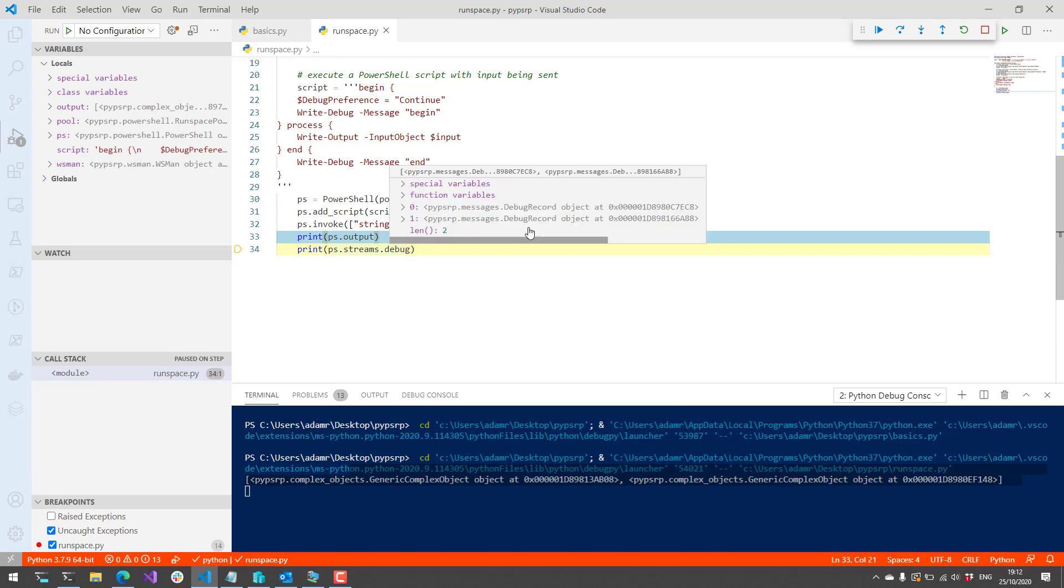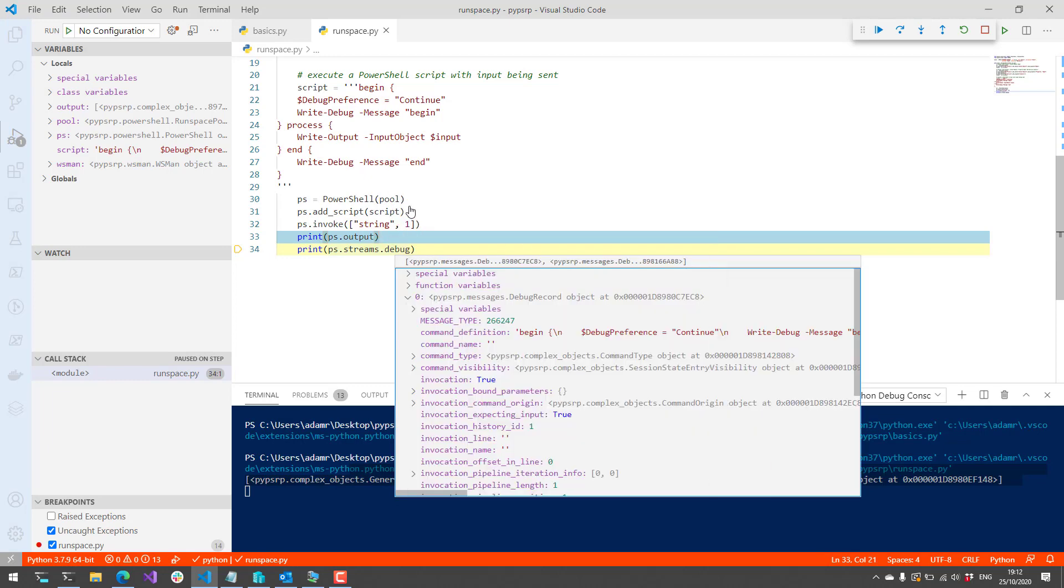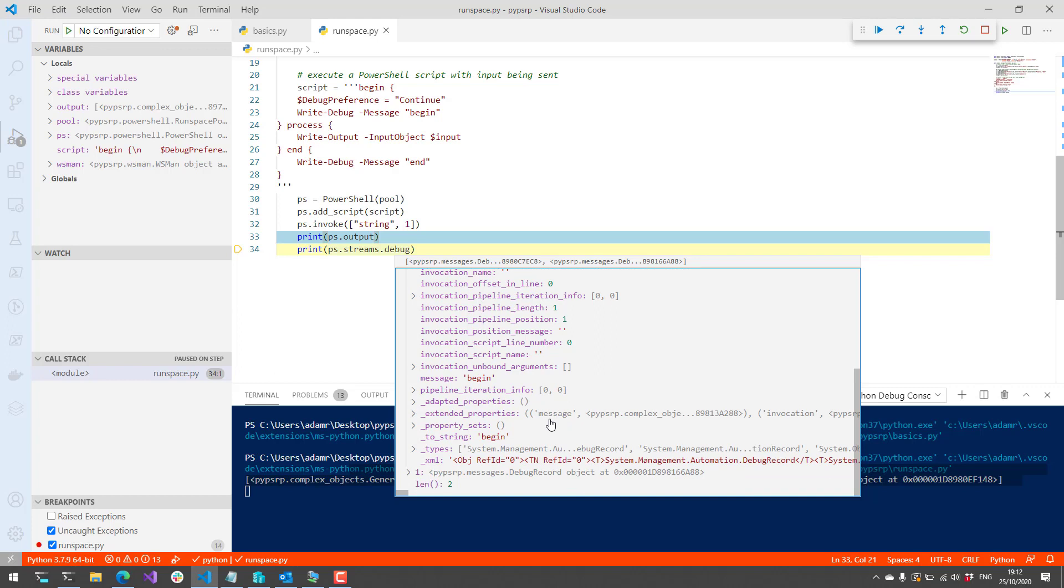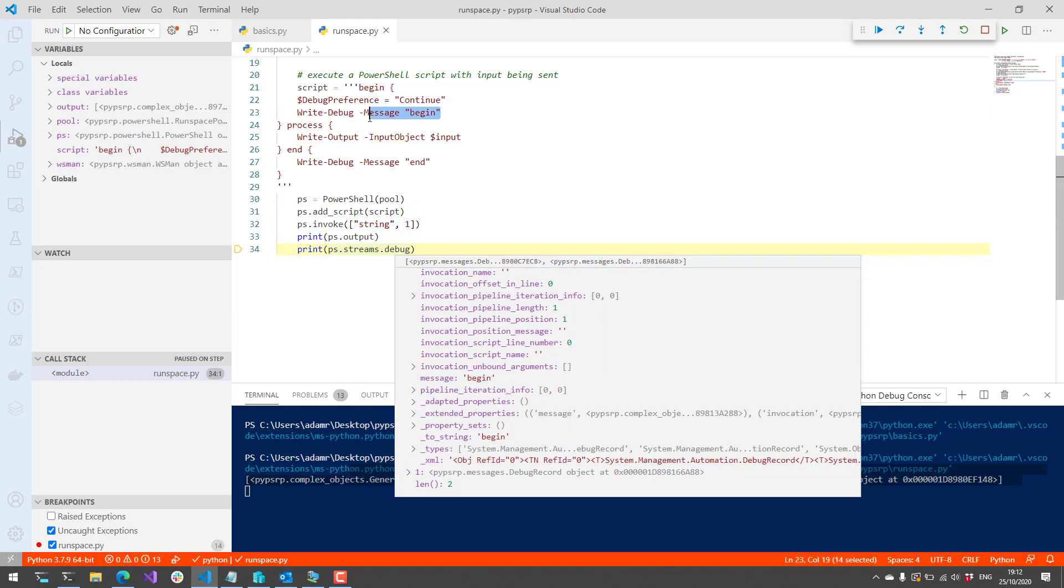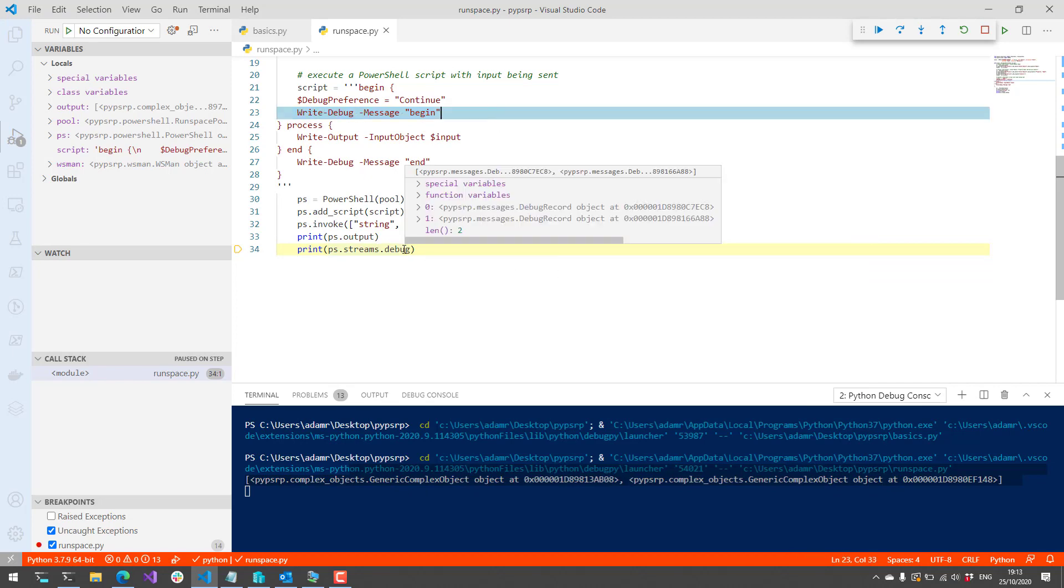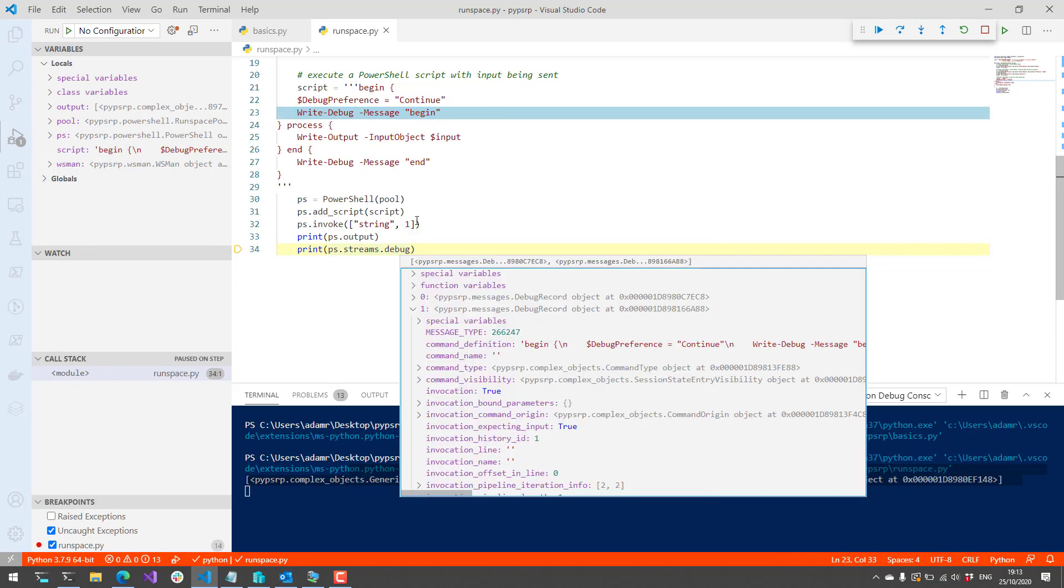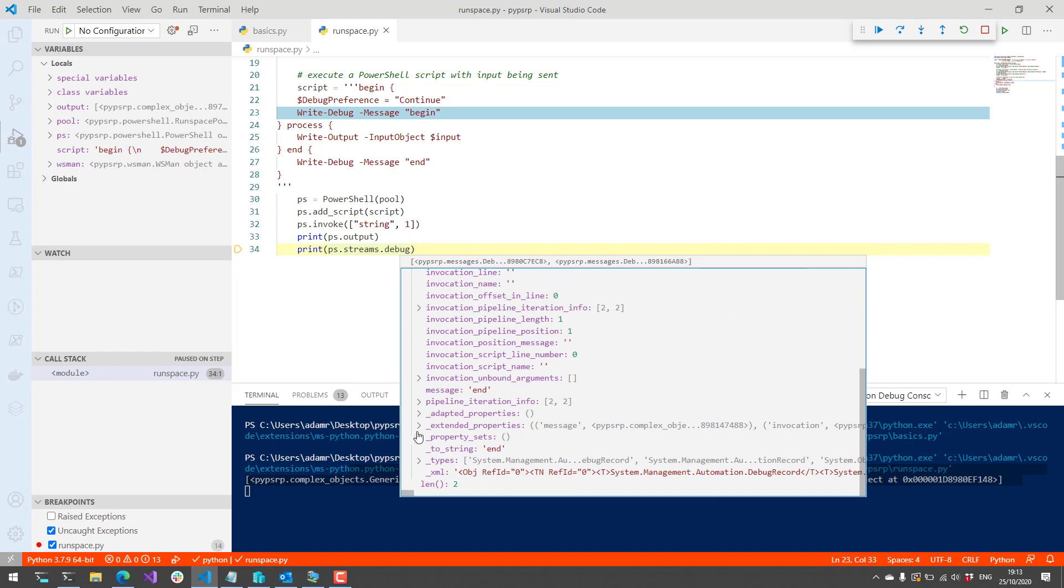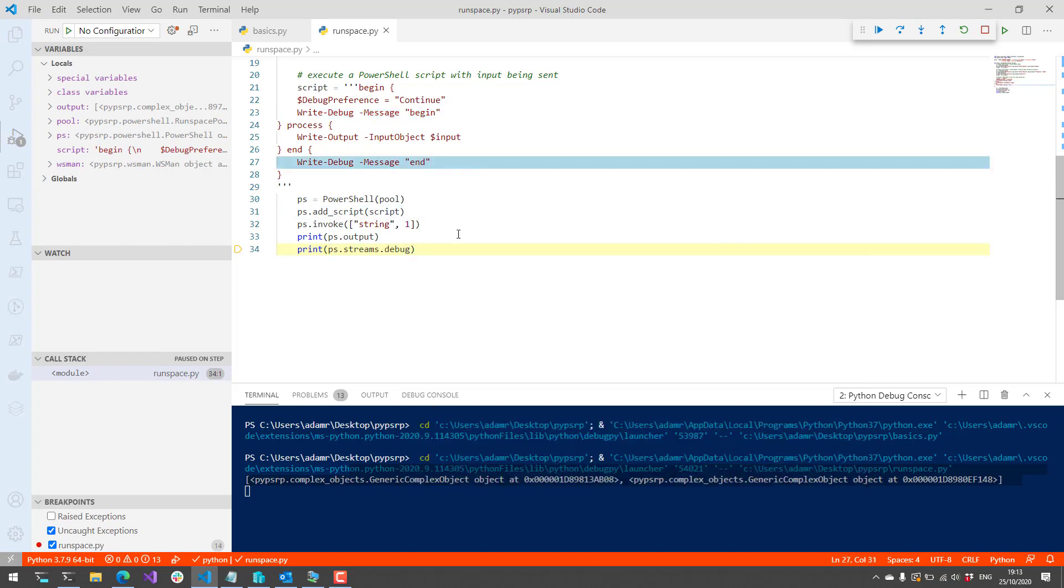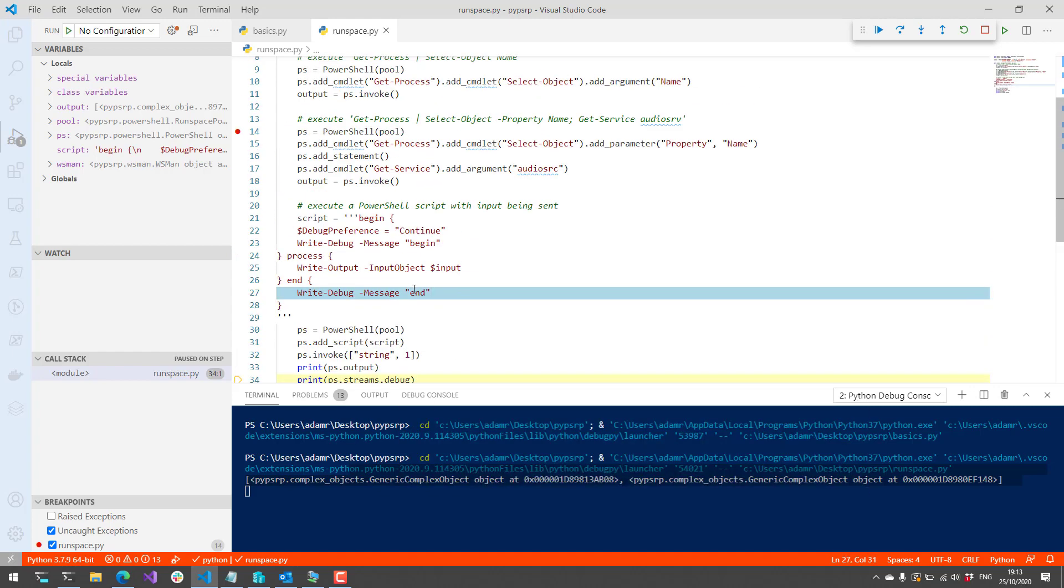If we look at that, you're going to see that we have a couple messages from the debug stream. We could actually see that this message begin was written right here from Write-Debug. And then I think the other one will be end written right here. So as you can see here, we just ran a PowerShell script from Python over the PowerShell remoting channel, not actually from PowerShell on the client side.